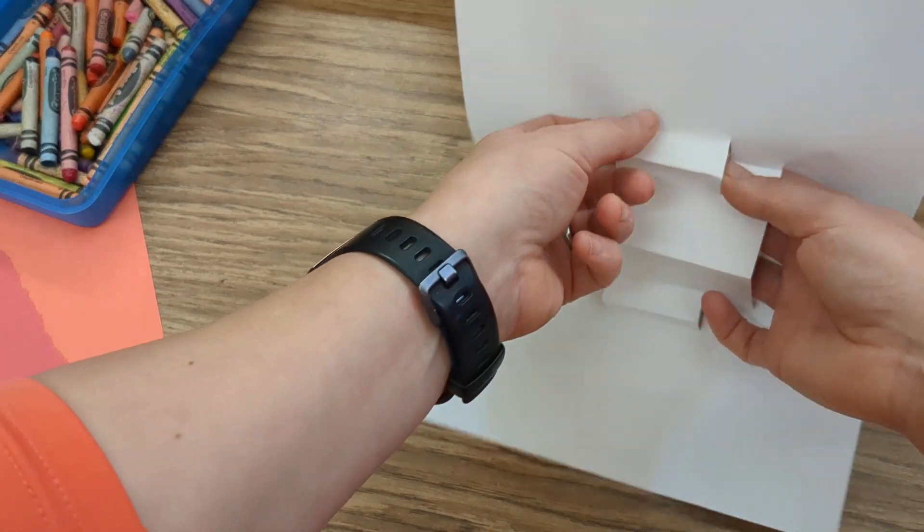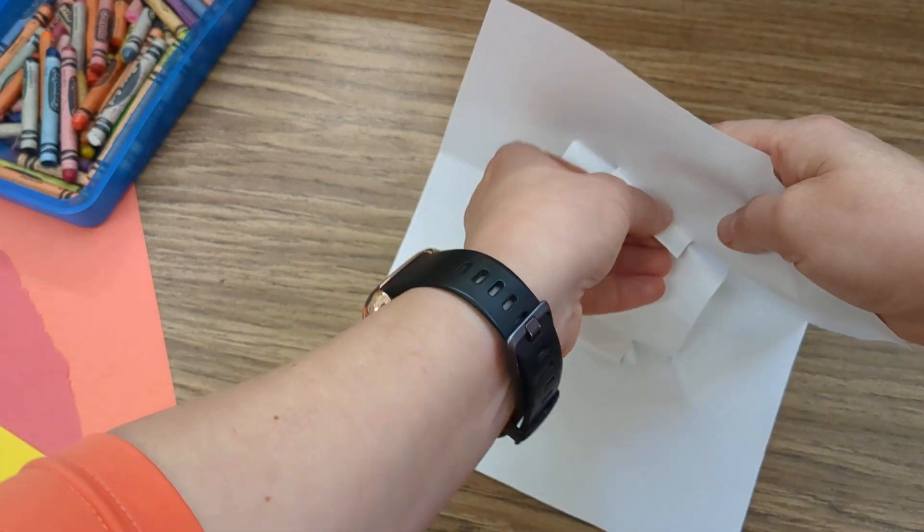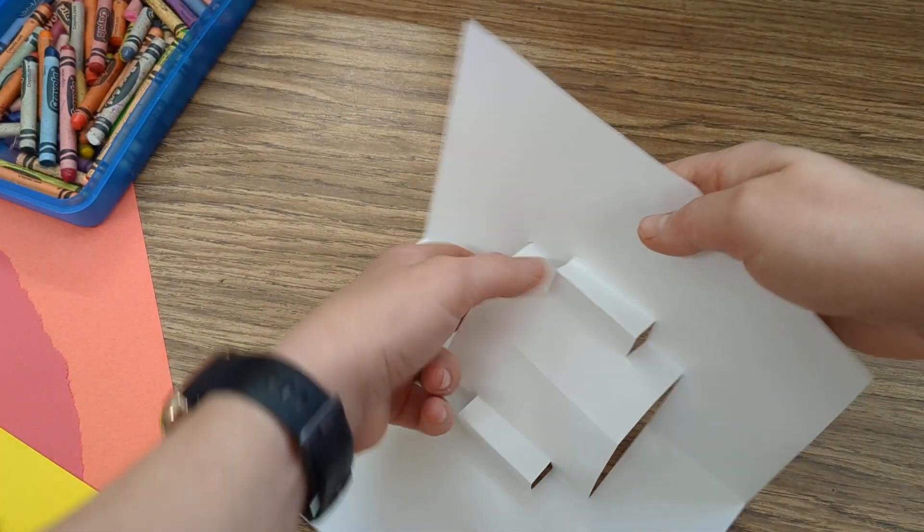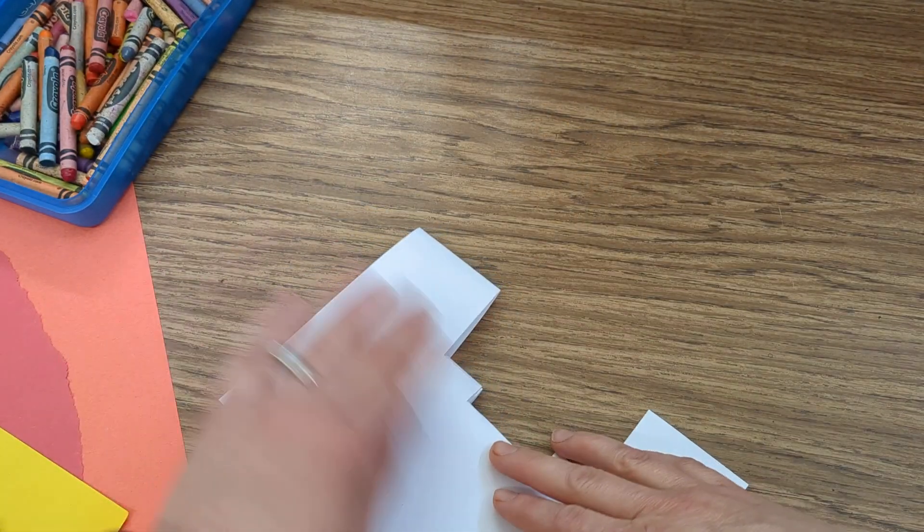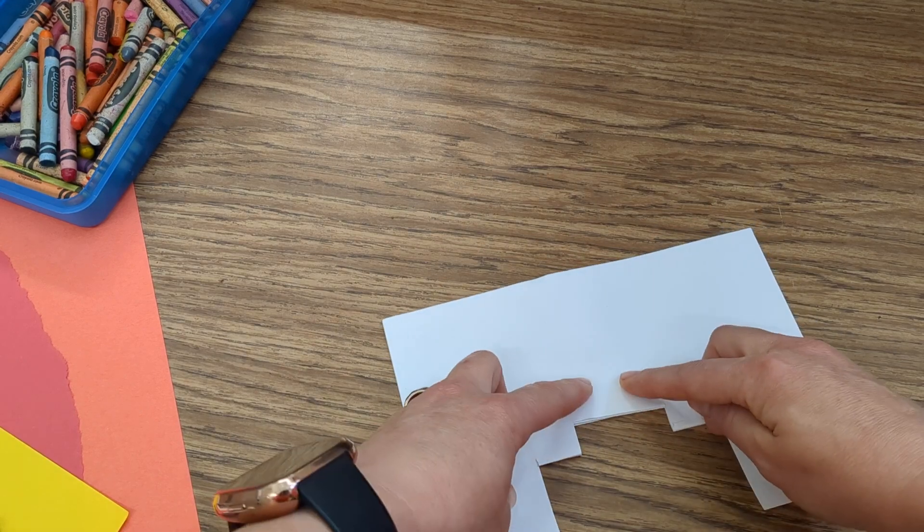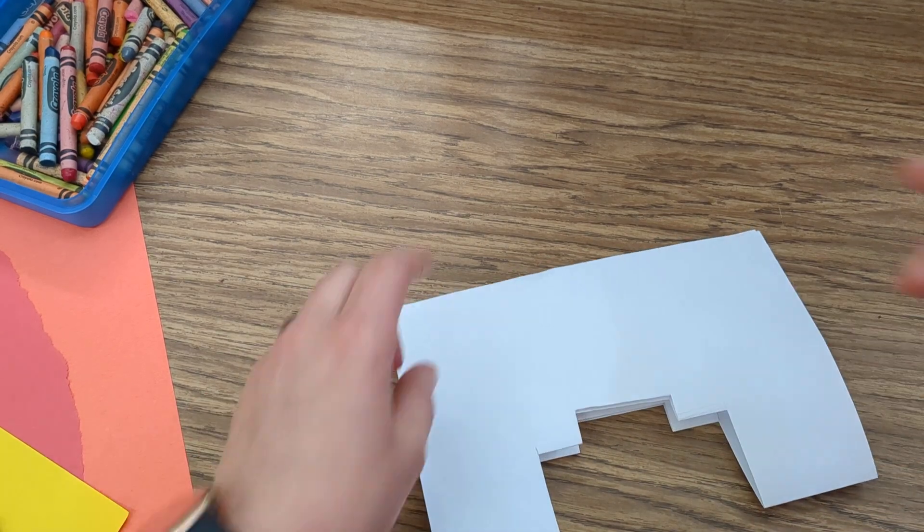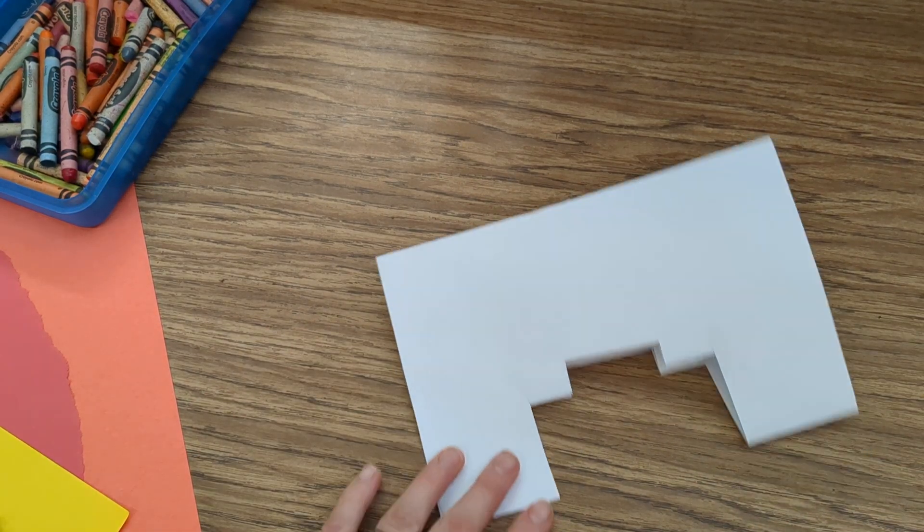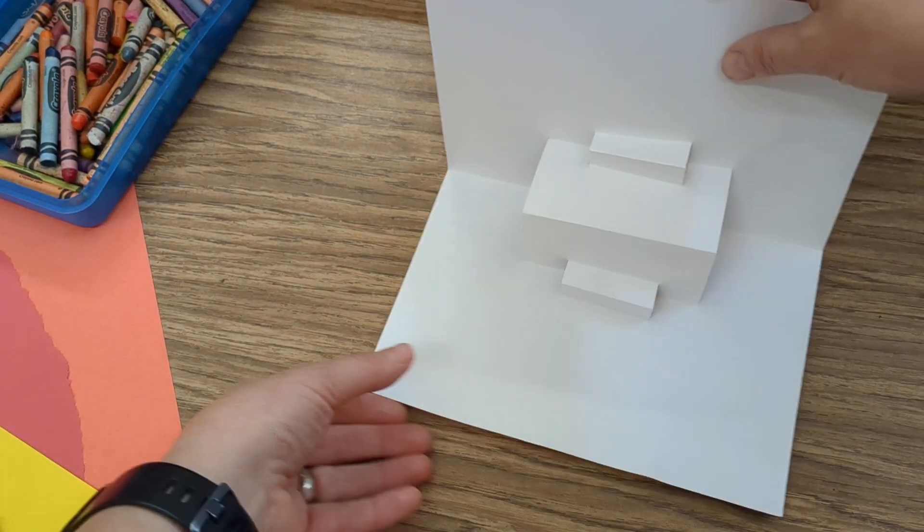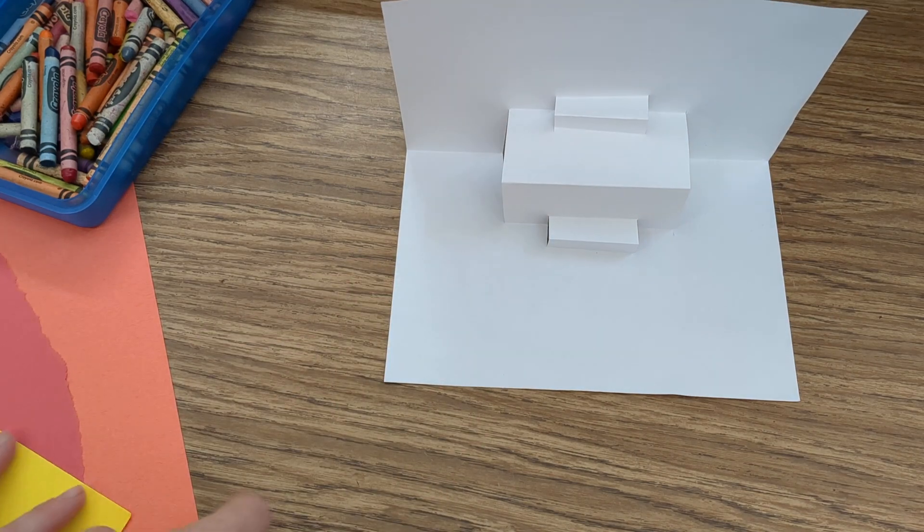I could even cut more steps and keep making my fold out go farther and farther. I'm gonna leave it like this, but you can add more if you'd like to.